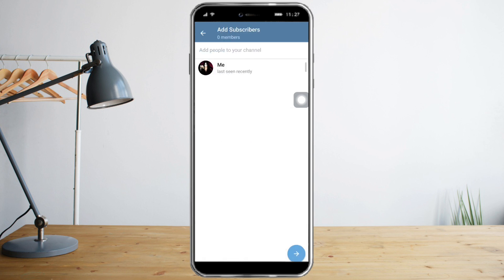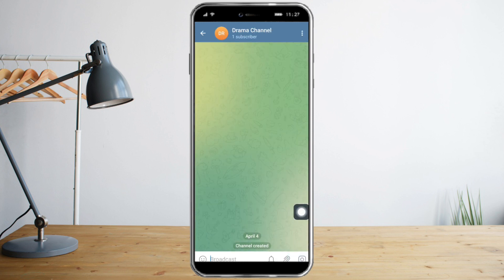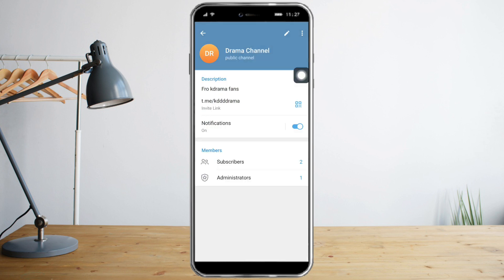You can add people to your channel — let's add some people and click right here. As you can see, the channel has been created.